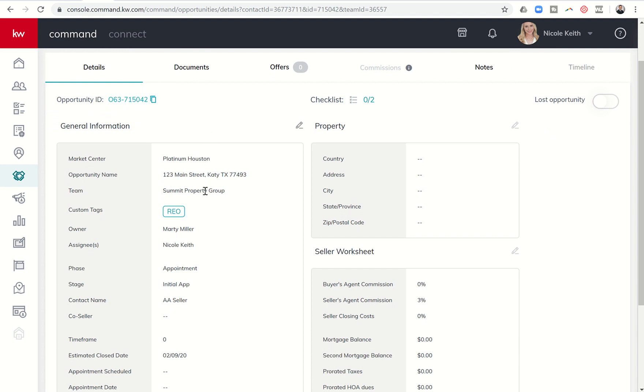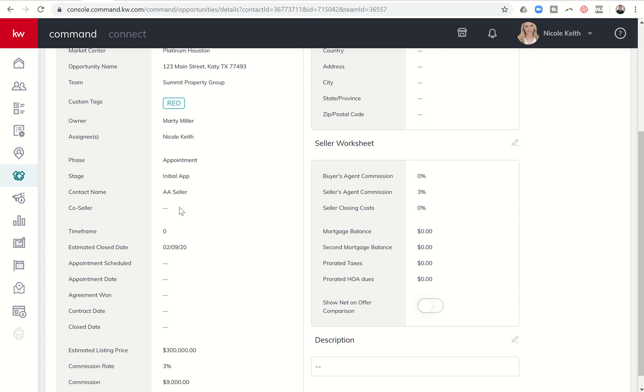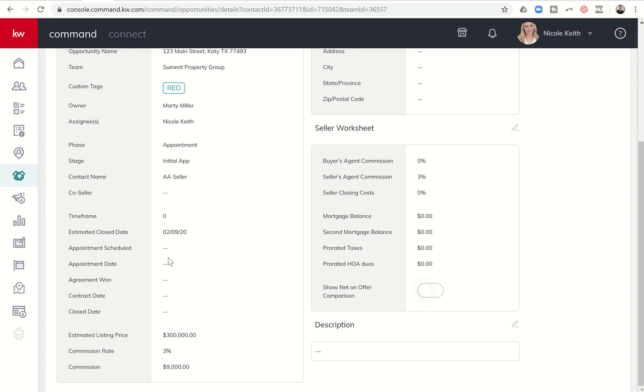So you can see the general information is already here. I've got the opportunity name, my team and market center, my custom tags, the owner, and then the assignee. So essentially I am the Rainmaker and so therefore the opportunity is mine. Even though Nicole is on my team, she is the assignee. Phase-wise, we're in the appointment phase in the initial app stage. Here's the contact name, no co-seller. And then you can see we have certain dates that we can put into the opportunity as well.